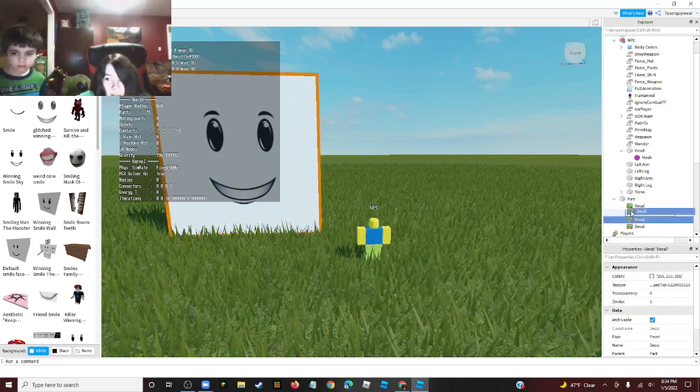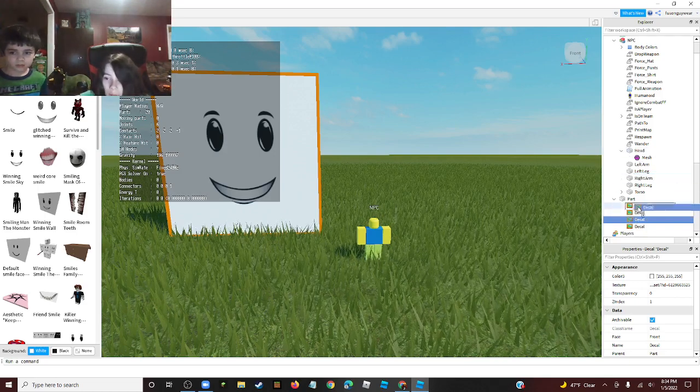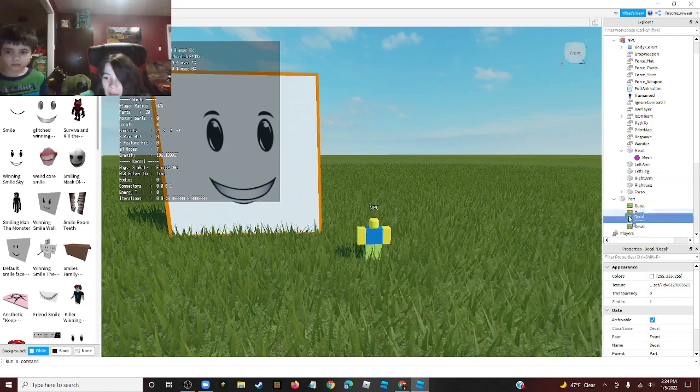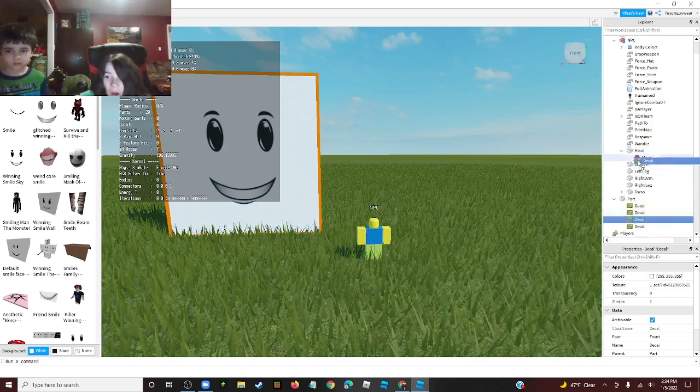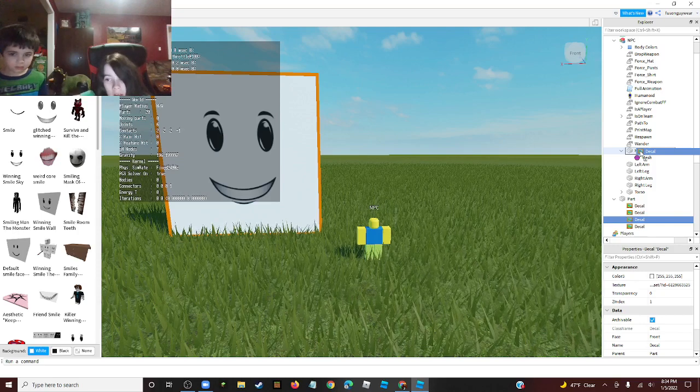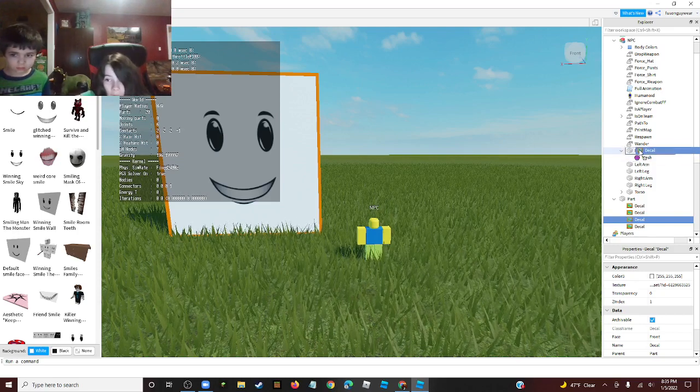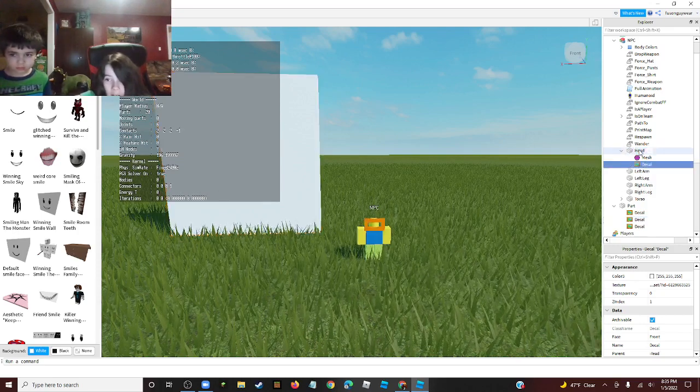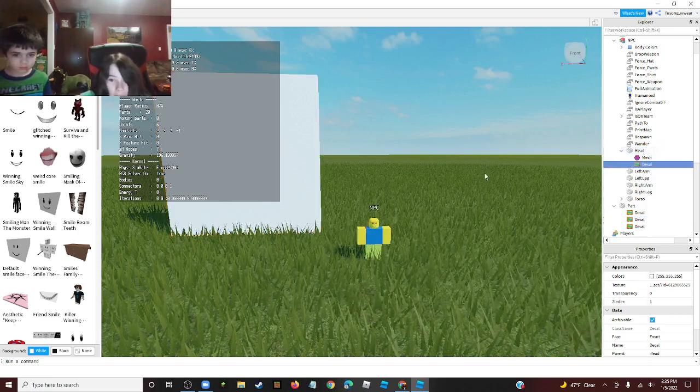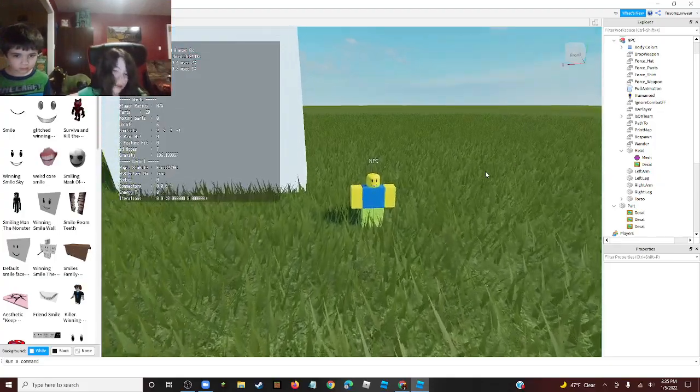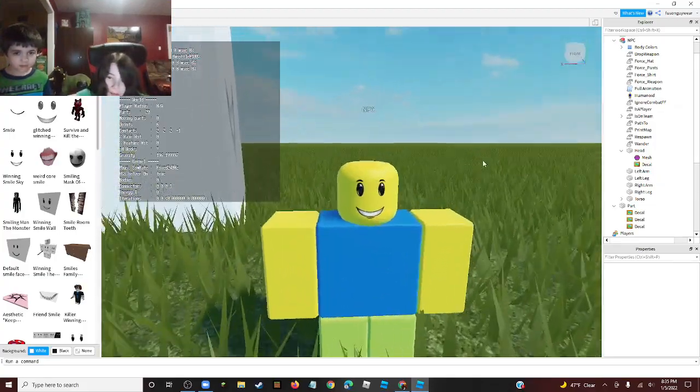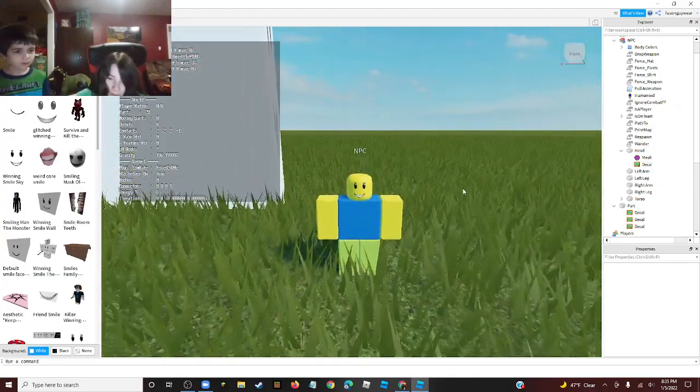Then you move the decal that you want up to the Head. Just hover over Head, then let go, and now it's on the face.